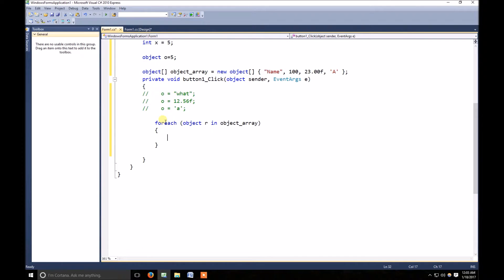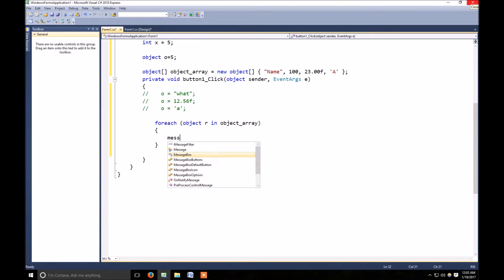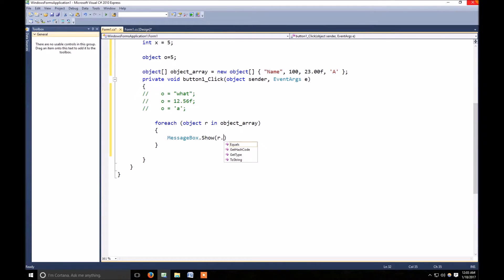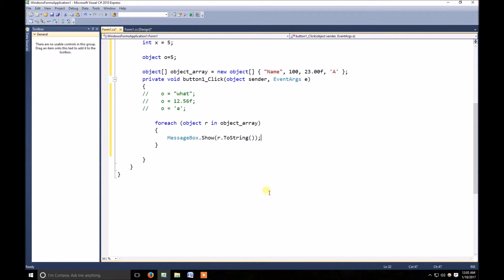Now what I need to do, I just want to show the array value into message box. Now let's start it.